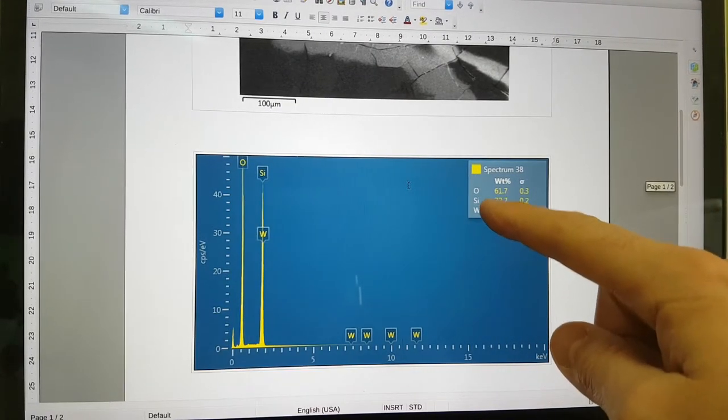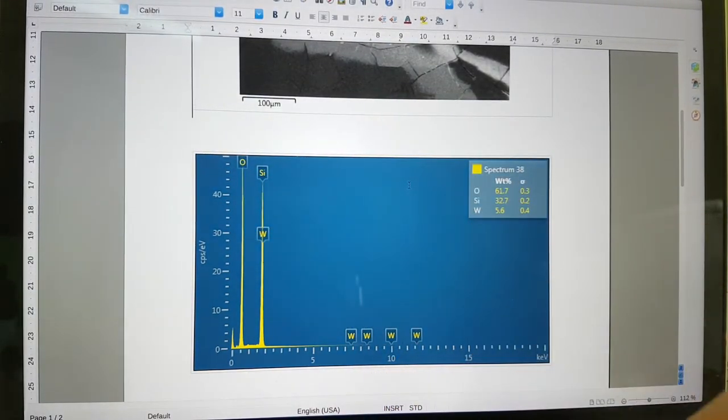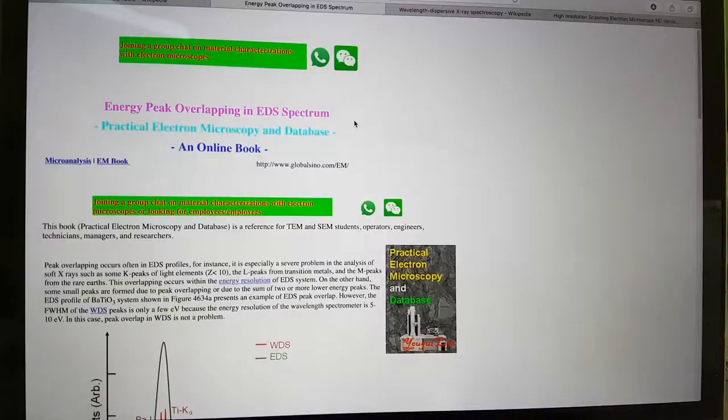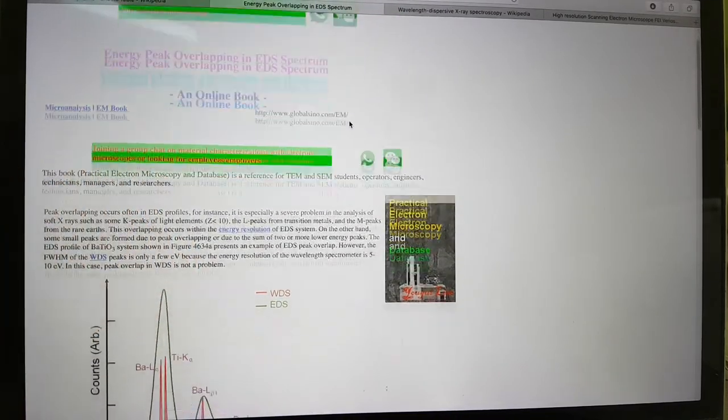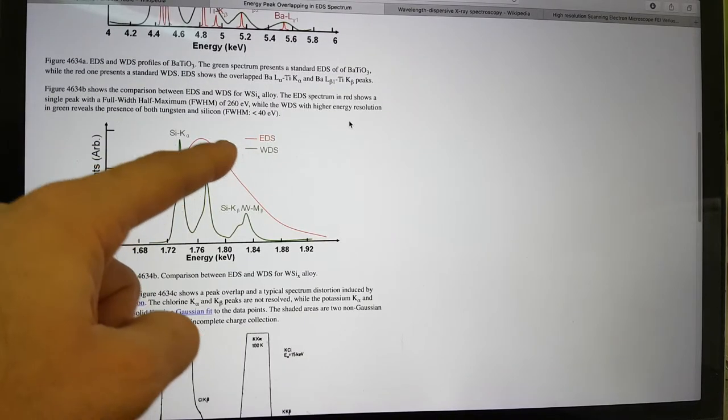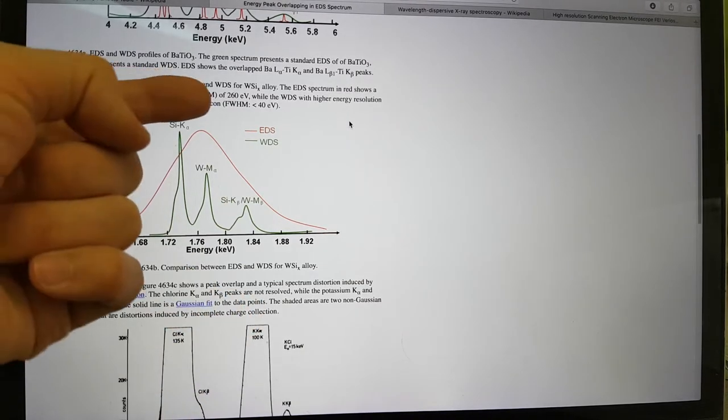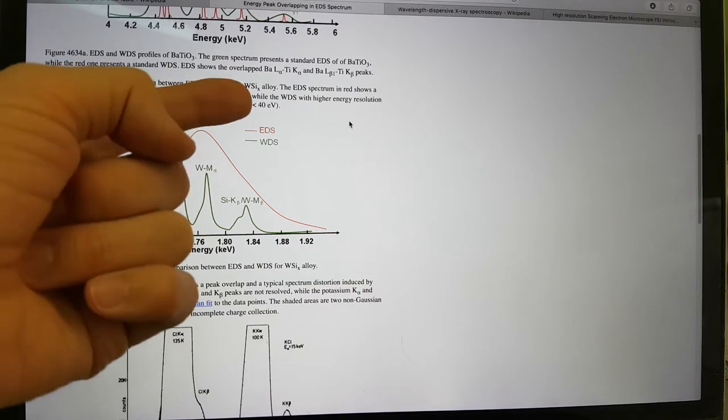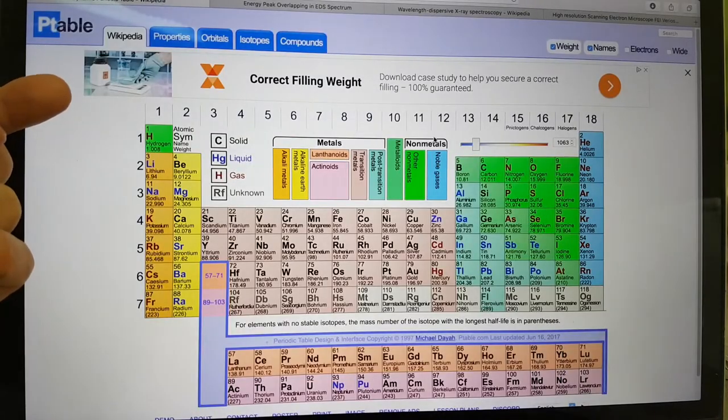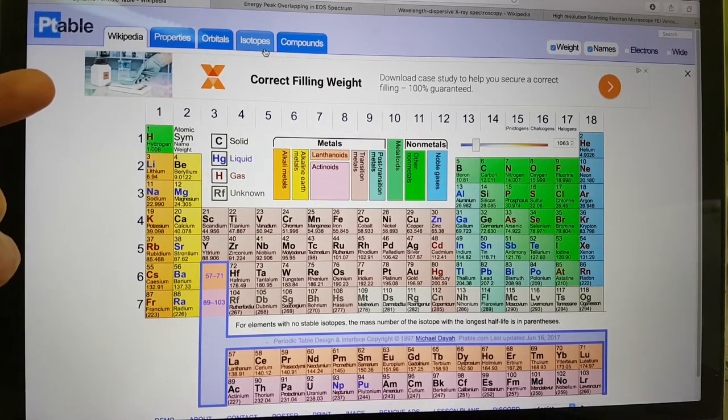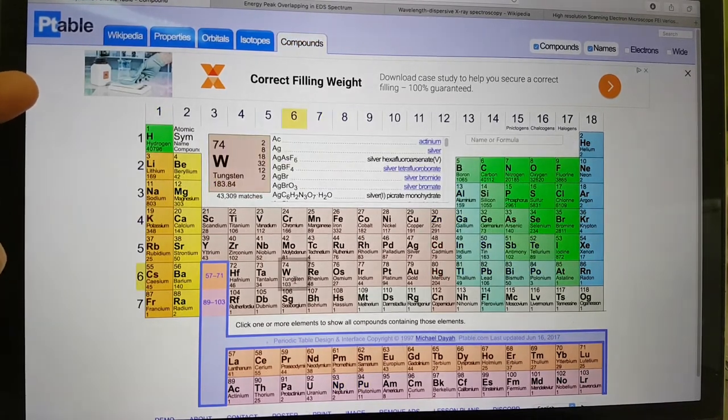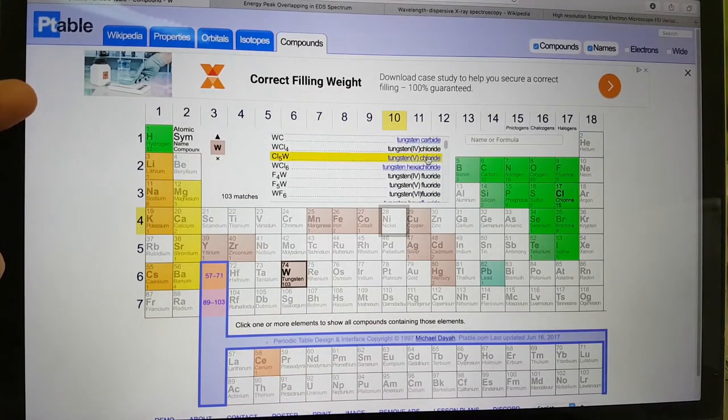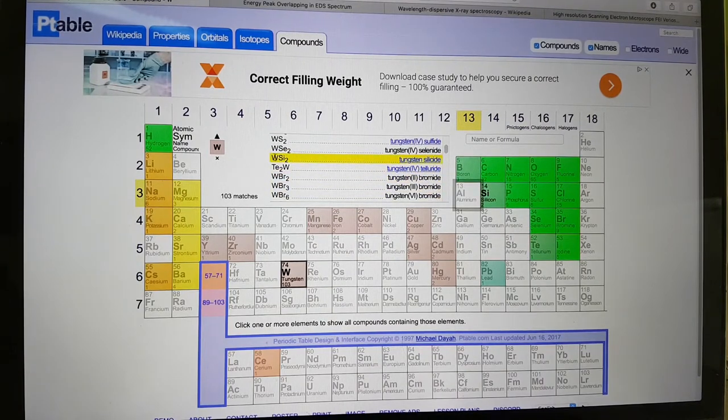And we looked at that. This came out as silicon dioxide, as one would expect. And also there seemed to be this tungsten in here. Now, there's an issue. You can see here the tungsten looks very close to the silicon. So I investigated this some more. And I came up with this page here on the Internet, which is talking about energy peak overlapping in EDS spectrum.